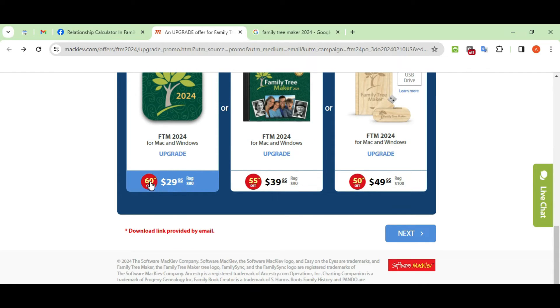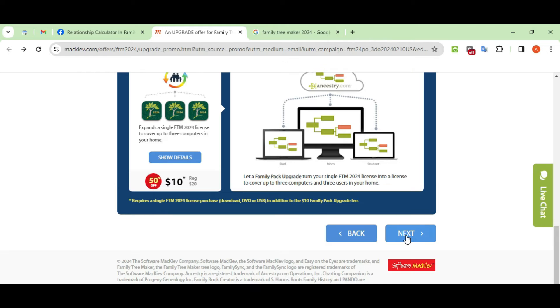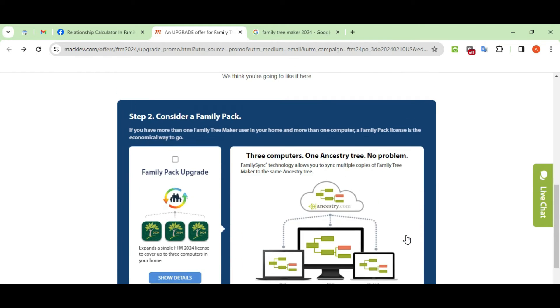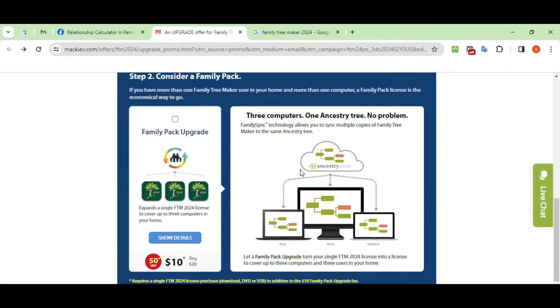Choose any one option from the three given options and click on the Next button: Download, DVD Plus Download, or USB Plus Download. As you click on the next button,